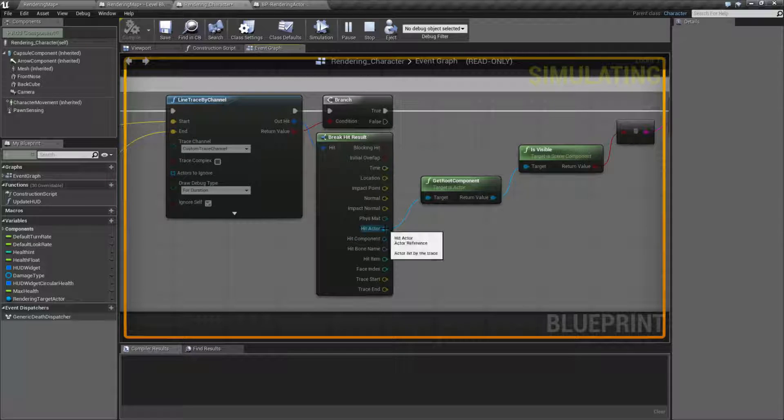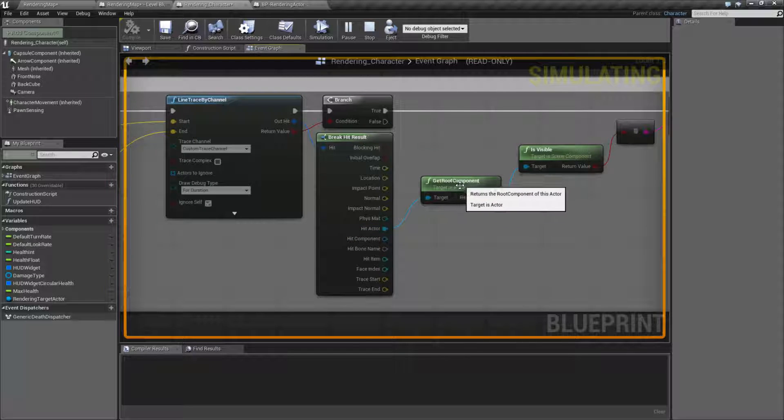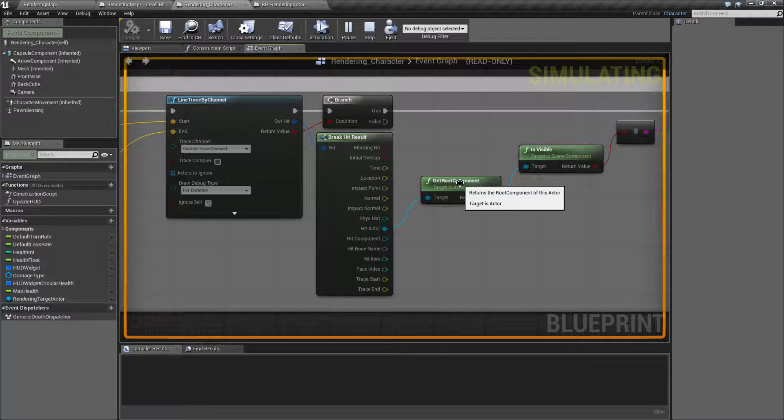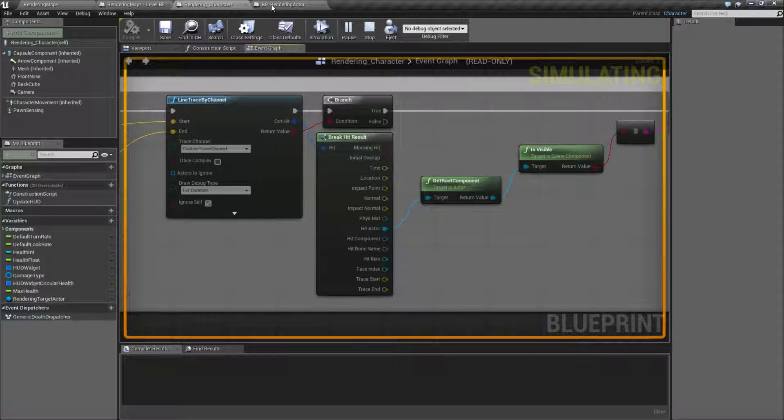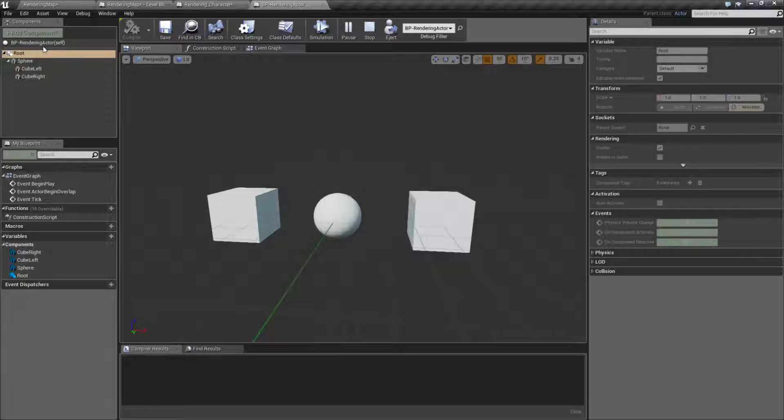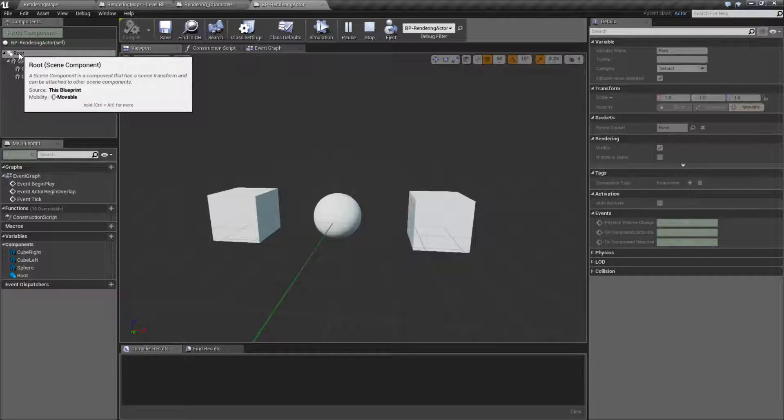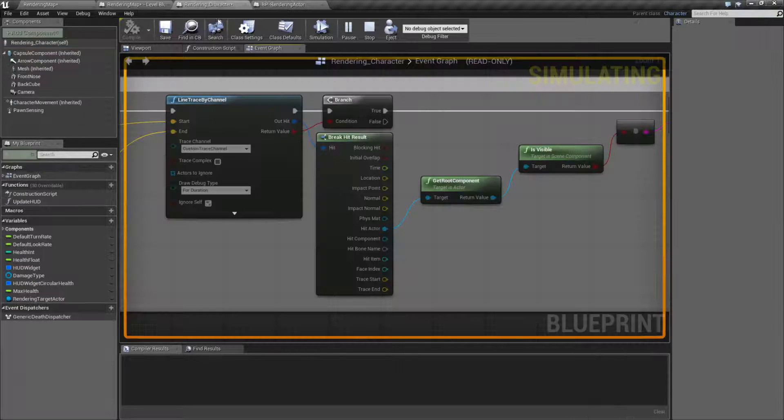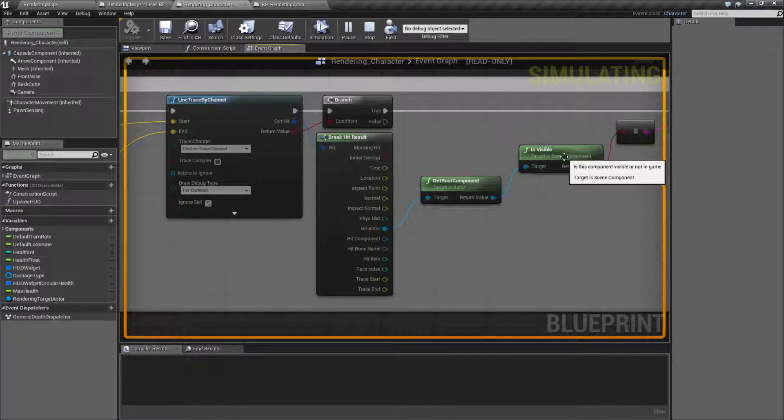And the actor he's hitting, he's getting the root component, and the root component is going to be this root right here. And then he's checking the visibility.